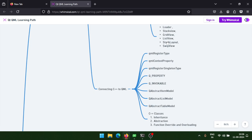You need to learn QML register type, QML context property, and QML register singleton types, and understand the differences between these approaches. Most importantly, after creating a class in C++, you need to learn how to use Q_PROPERTY and QInvokable, and what the difference is between these two macros.